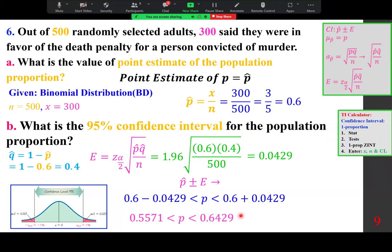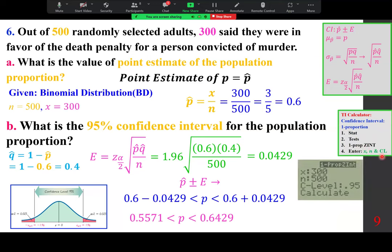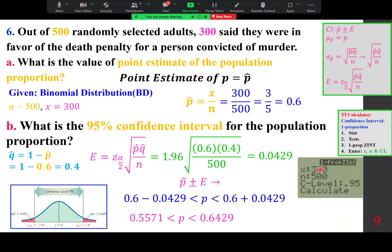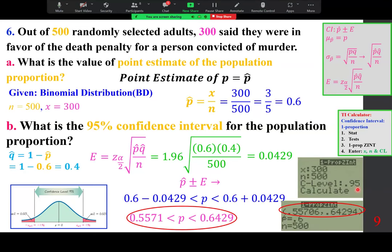Using the TI calculator: go to STAT, TESTS, 1-PropZInt. Enter x = 300, n = 500, and confidence level 0.95. The result matches our calculation within four decimal places. Technology gives slightly more precision but both methods agree.